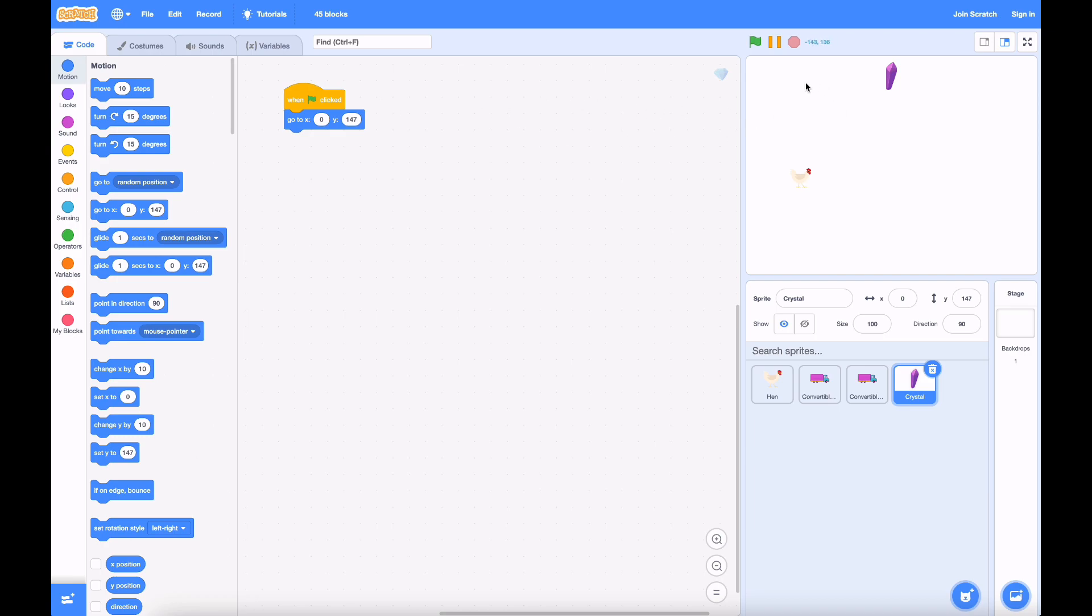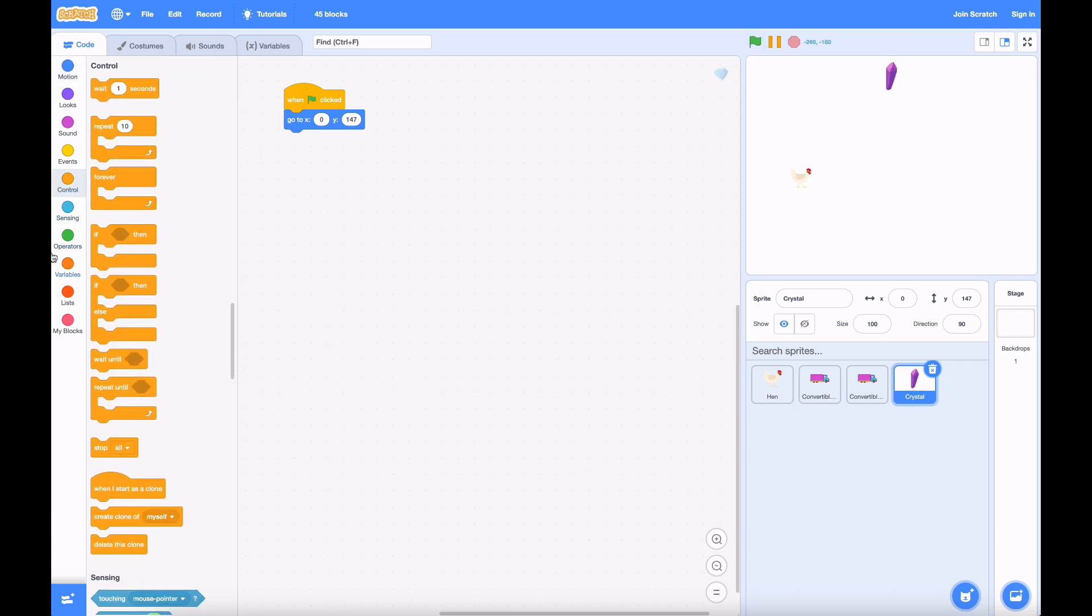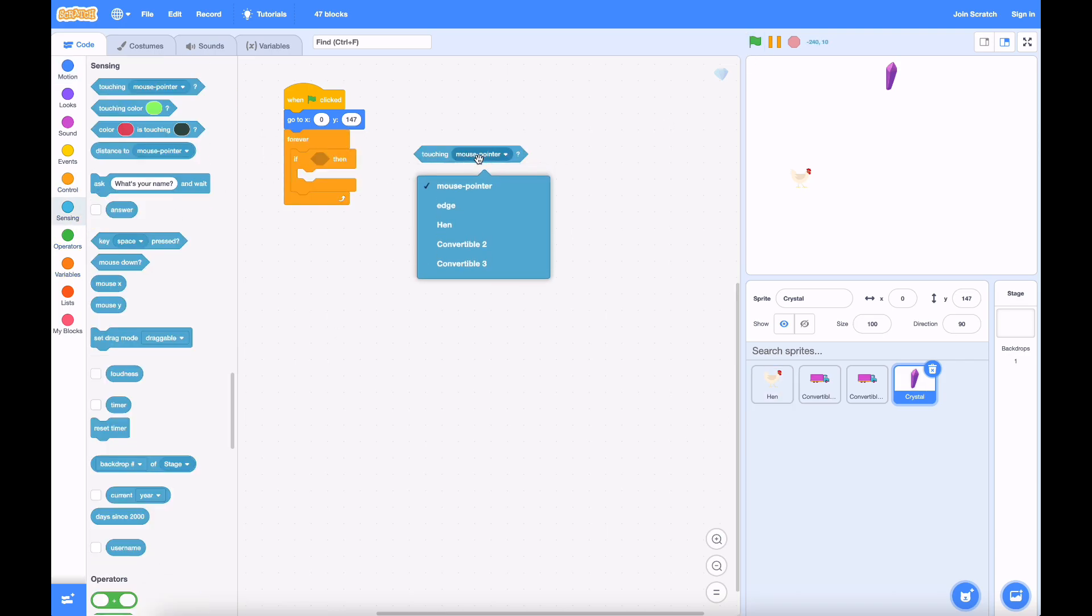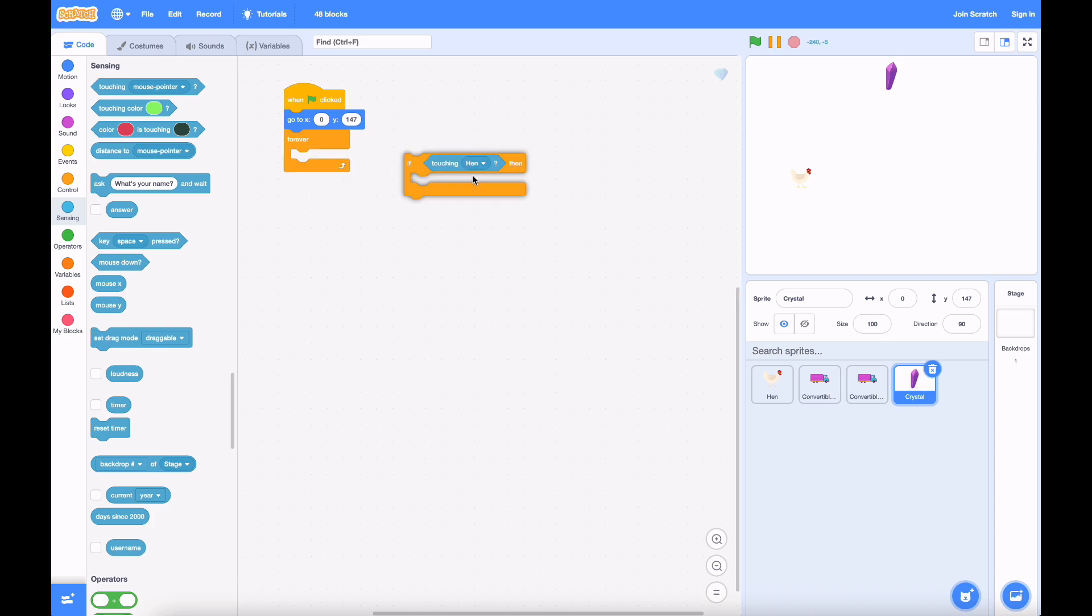Now, how will we do this? Well, there's a handy little script, a touching block. If the crystal's touching the hen, for example, this is going to return true. So, basically,